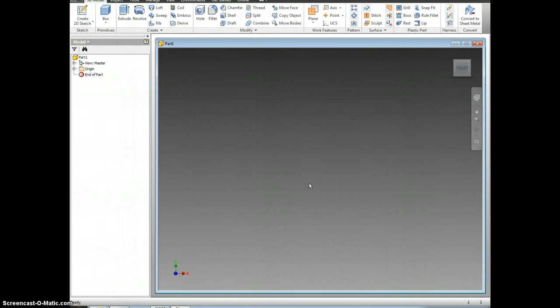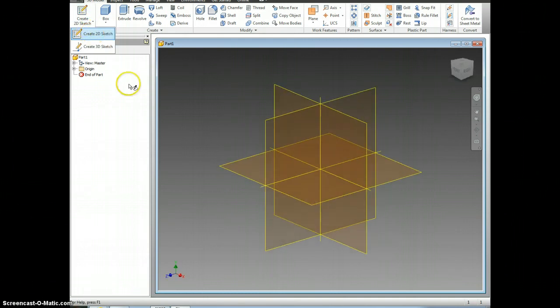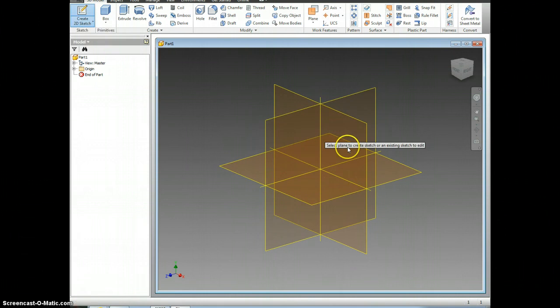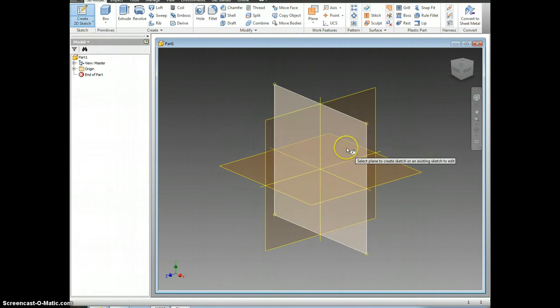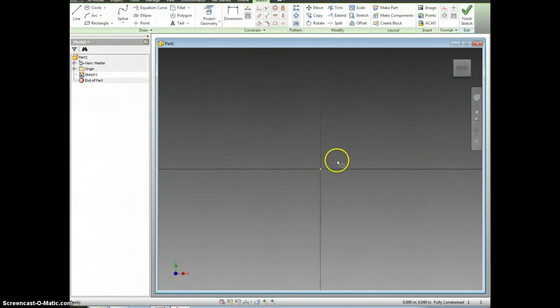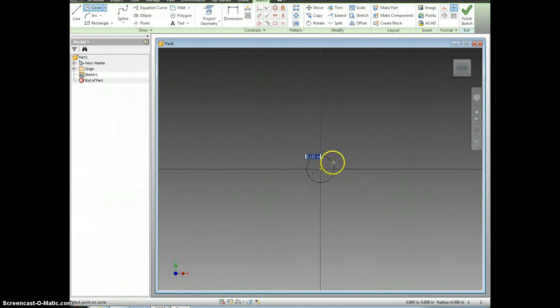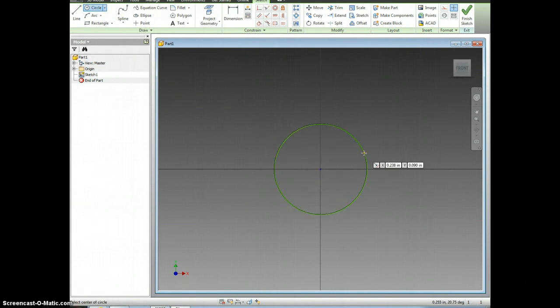The first piece we're going to be doing is the round peg. To start off, we're going to make the circle base of it. So we're going to make a 2D sketch. Click on 2D sketch, come over here and click on any plane. Then once you get here, go to circle. Click, drag, and click.